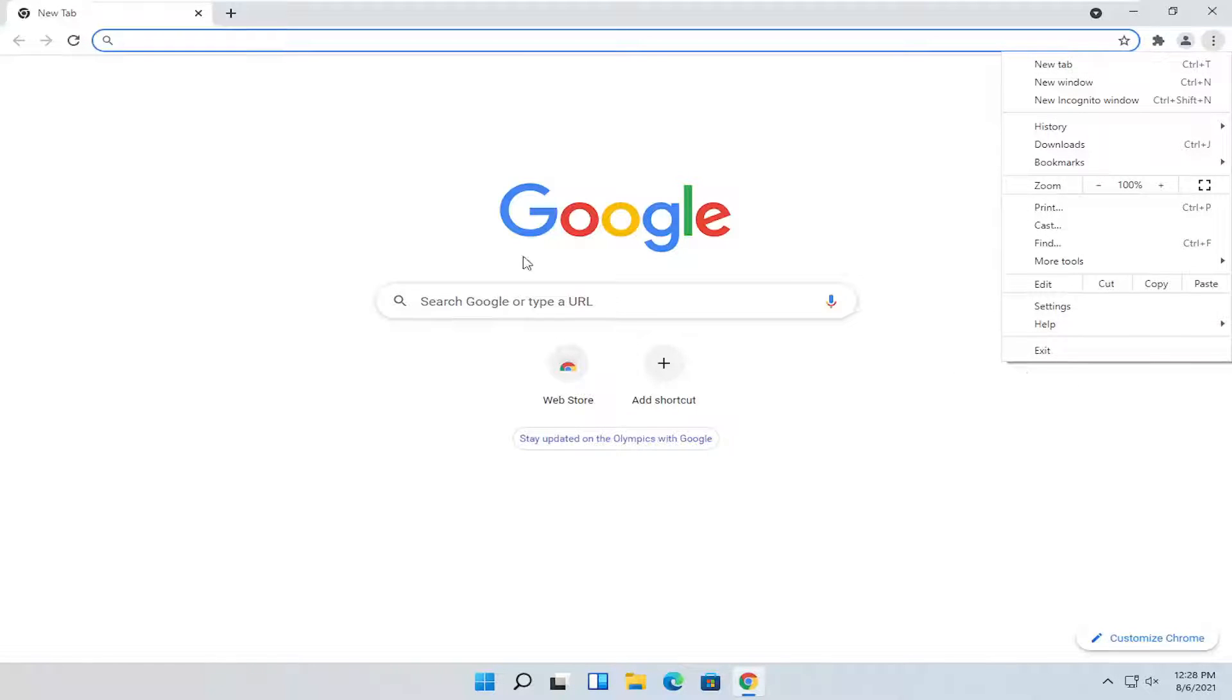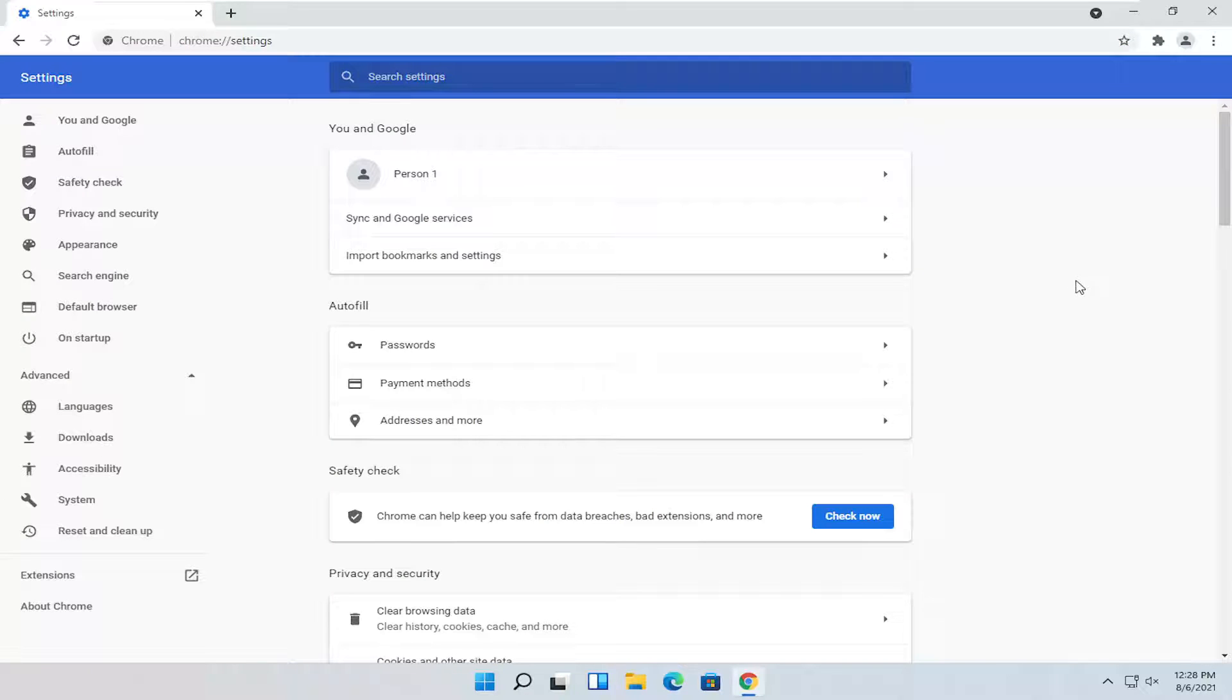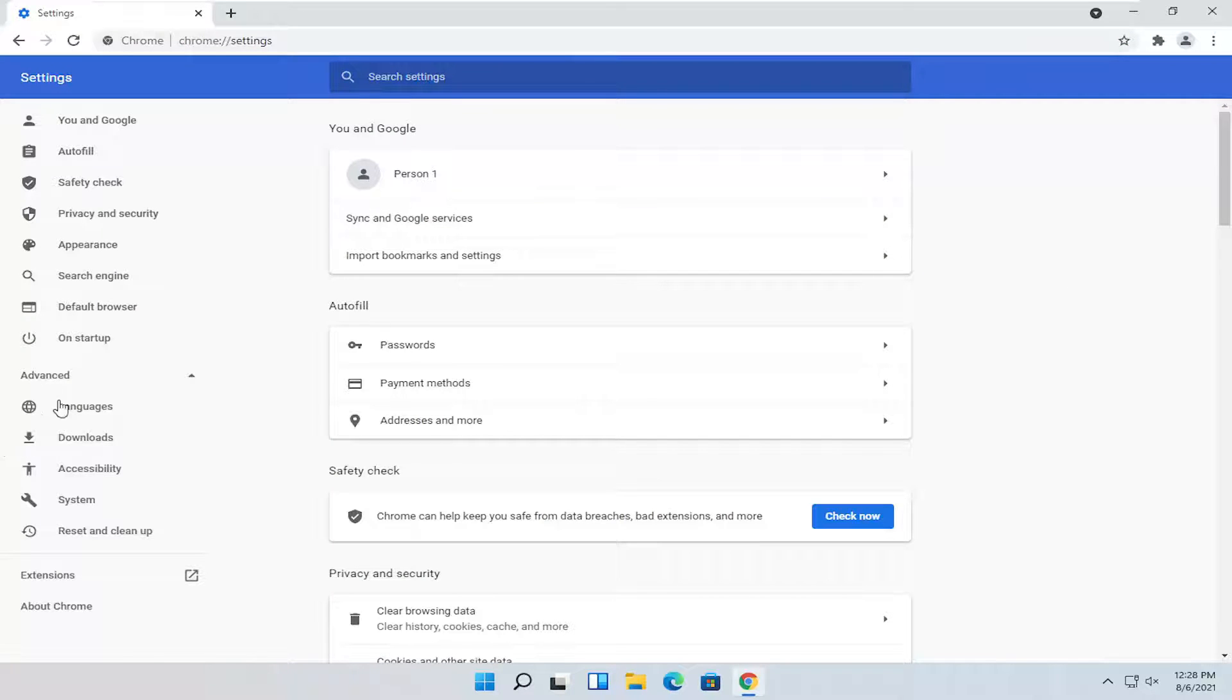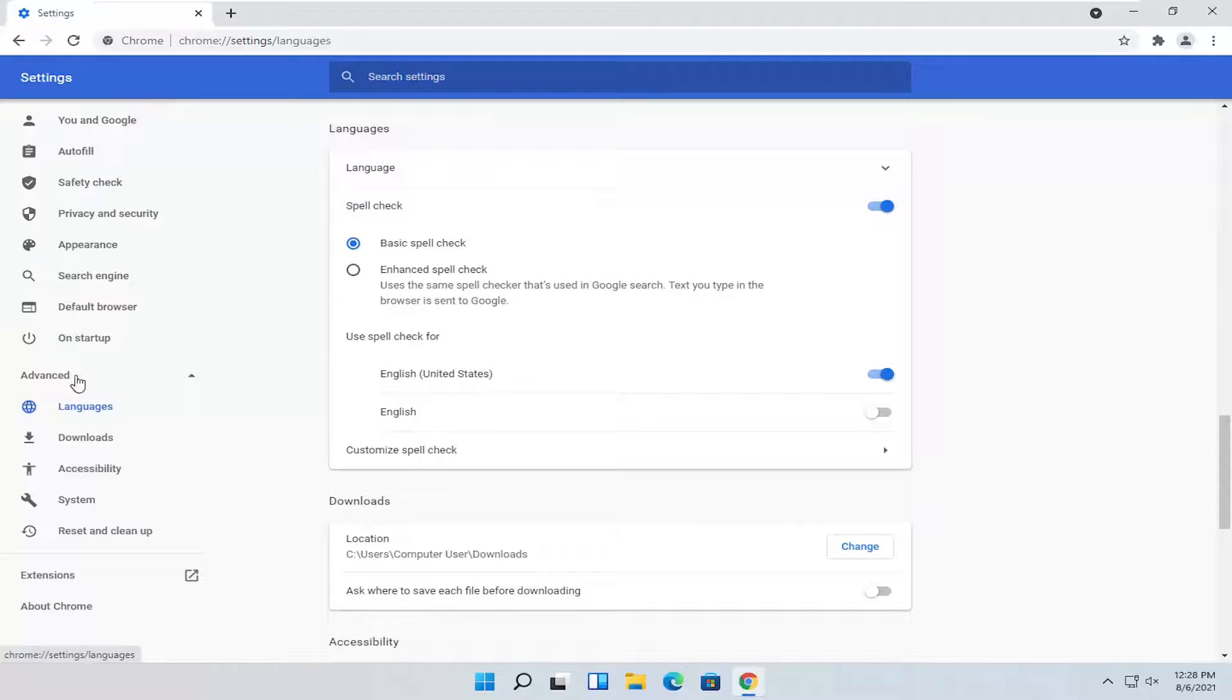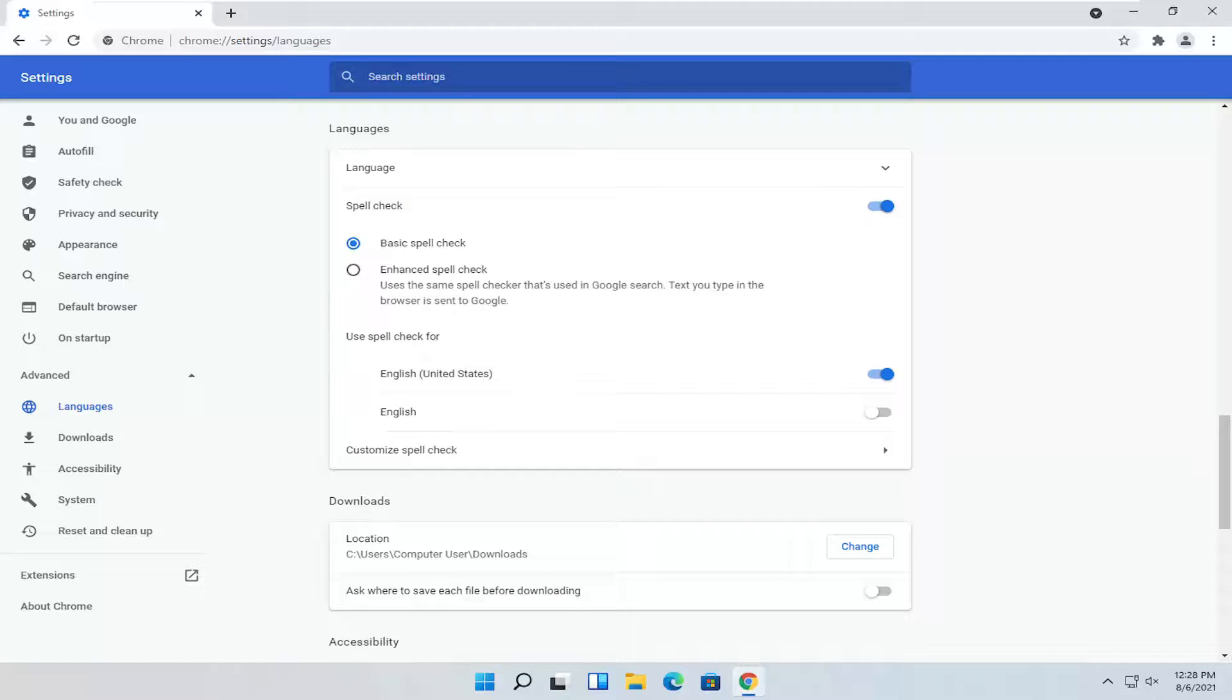If you're in a different language, it should still be in the same position on the list, third from the bottom at the time of this recording. Once you're on this page, select Languages on the left side. It should be right underneath Advanced - you'll see a little dropdown - it'll be the first option here.